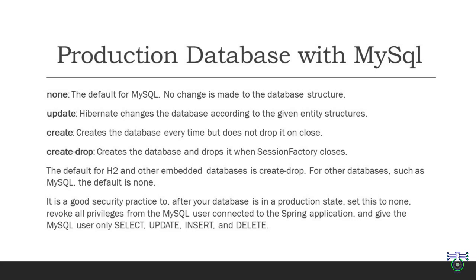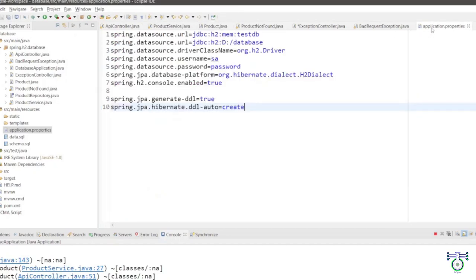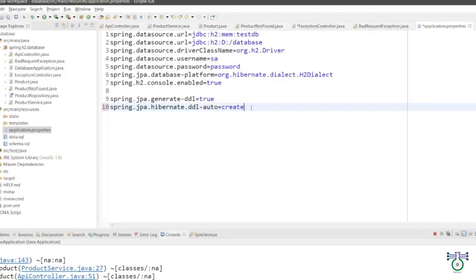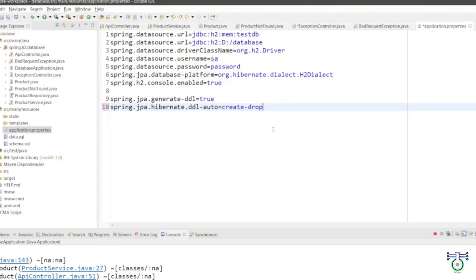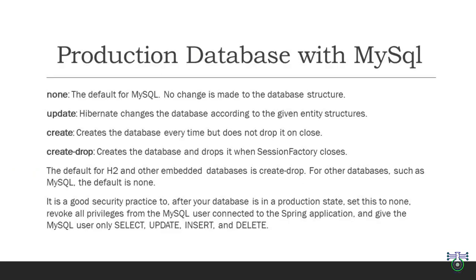Your database remains as is with no automatic alteration. Next we have update. With this option, Hibernate dynamically changes the database to match the entity structure you have defined in your application. It adapts as your entity models evolve. Create is another choice. When you select this option, Spring Boot creates the database every time your application starts but doesn't drop it when you close your application. It's like starting with a clean slate with each run. Final option create-drop creates a database at the beginning and drops it when the session factory closes. It's like starting fresh for every session, ensuring a clean slate for each use. Now it's important to note that default settings vary depending on the database you are using. For embedded databases like H2, the default is create-drop. But for databases like MySQL, the default is none.